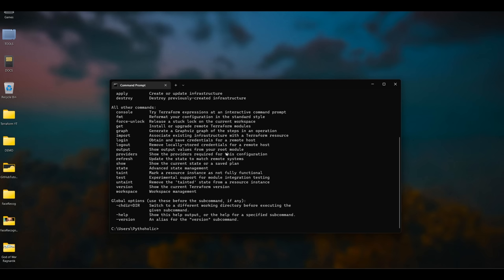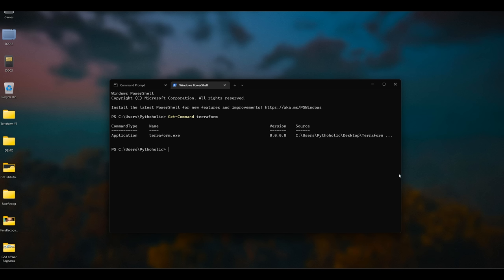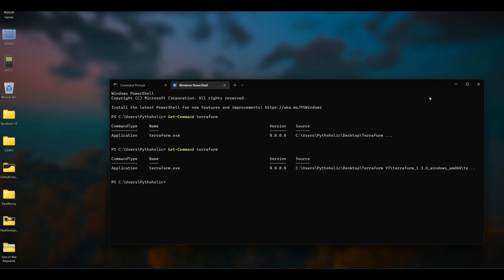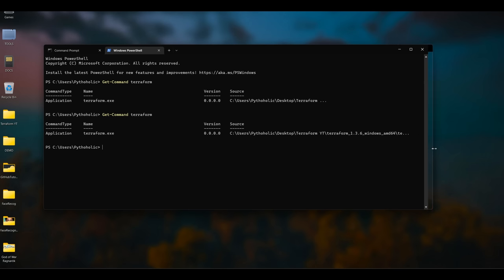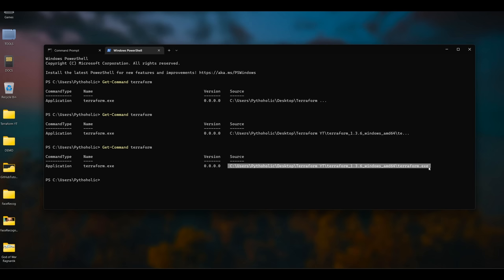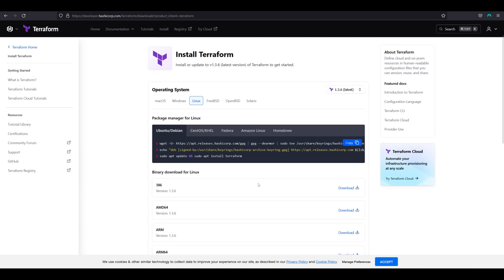Now open the terminal again and type terraform — you'll now be able to access it from anywhere. You can also run 'Get-Command terraform' in PowerShell to confirm it points to the path where the exe is located. The command type is Application, the name is terraform.exe, and the path is where it was installed. That's it for the Terraform installation on Windows.